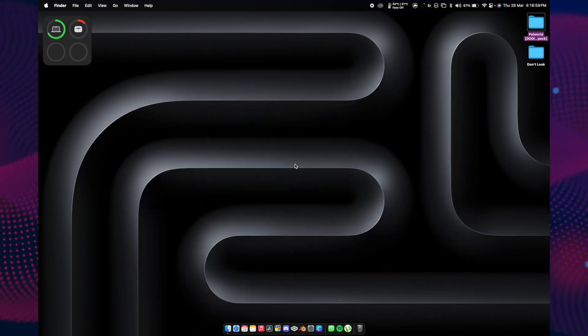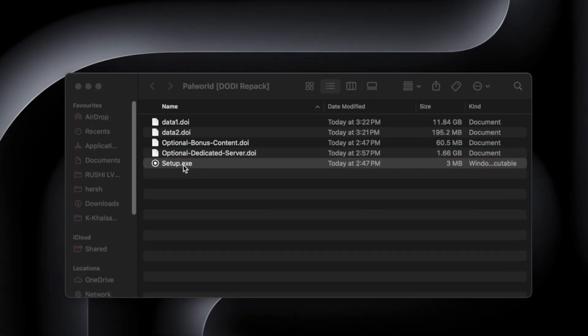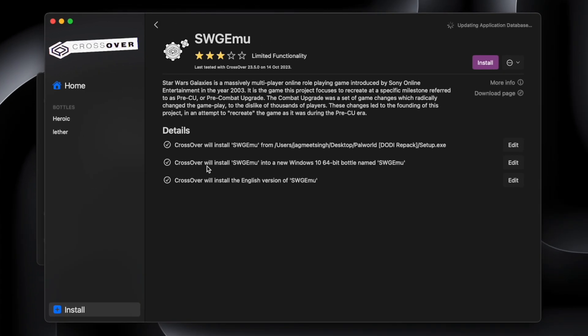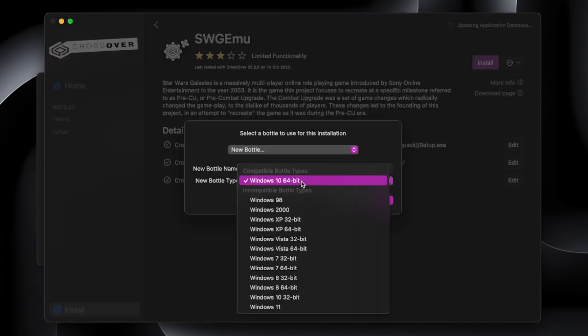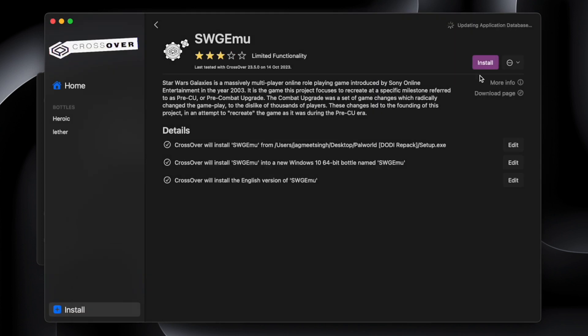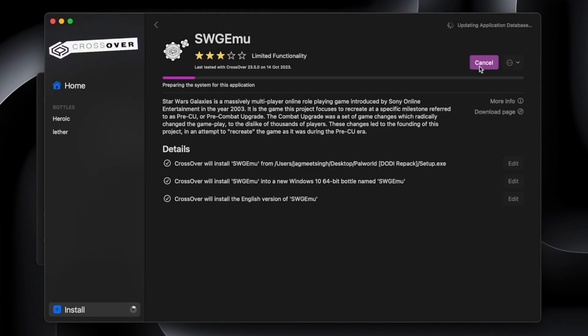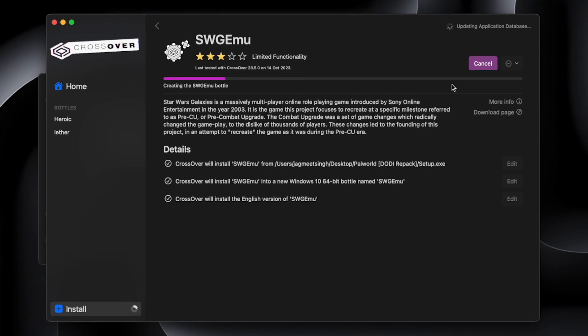Once everything has been downloaded, open your folder and double-click on the setup.exe. This will open Crossover. Please check if it is creating a new bottle with Windows 10 64-bit. Just hit done and click install. This might take some time, so be patient with the process.